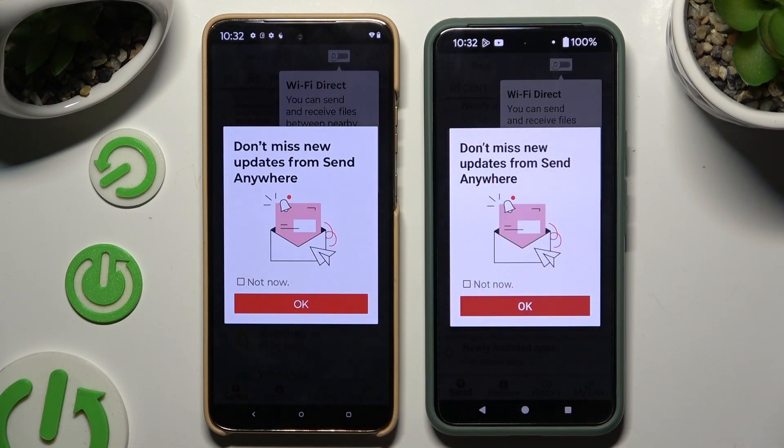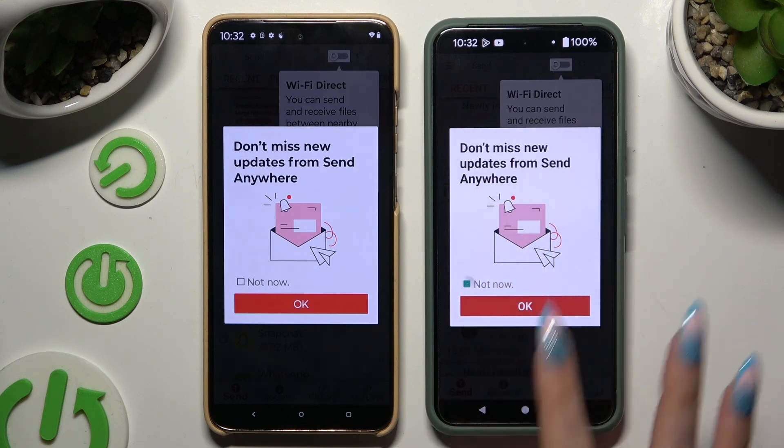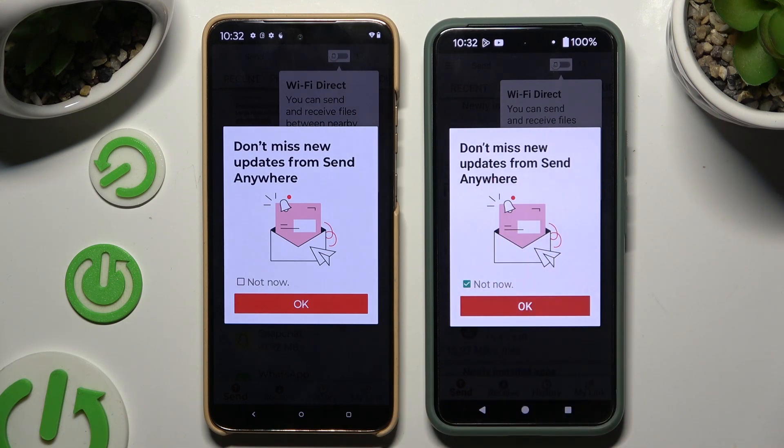In this window about new updates, you can tap on it now or close it right away by hitting OK.